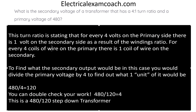This turns ratio states that for every 4 volts on the primary side, there is 1 volt on the secondary side, as a result of the windings ratio — for every 4 coils of wire on the primary side, there is 1 coil on the secondary side. To find the secondary output, divide the primary voltage by 4. We take 480 divided by 4, which equals 120. You can double-check by dividing back: 480 divided by 120 equals 4. This is a 120/240 step-down transformer.